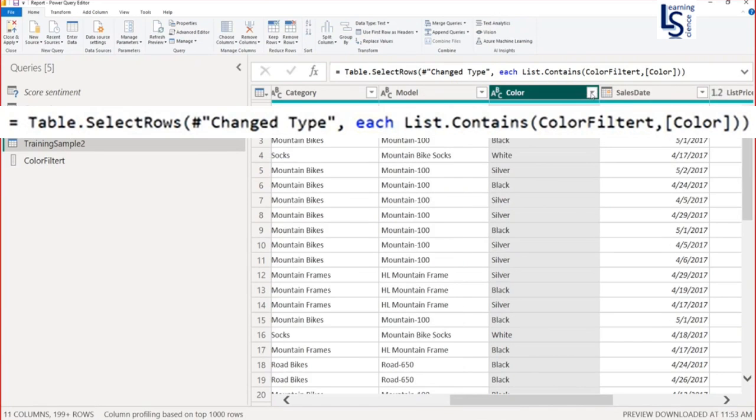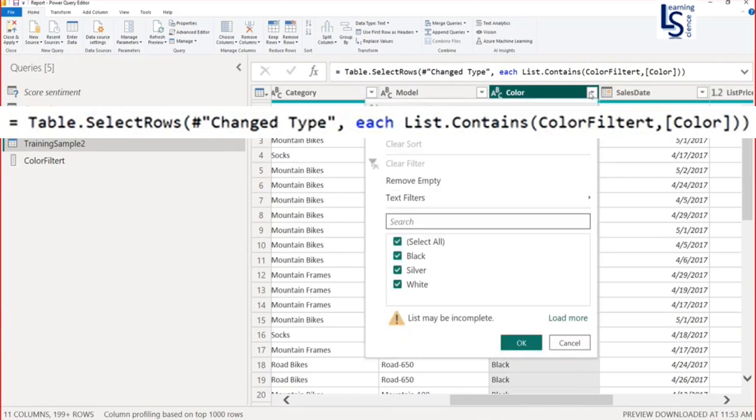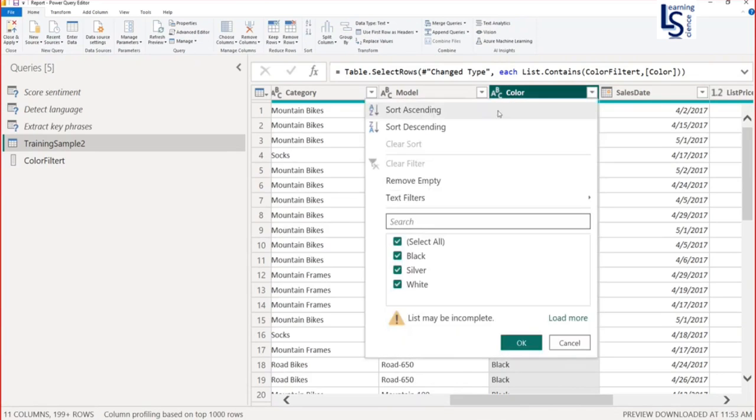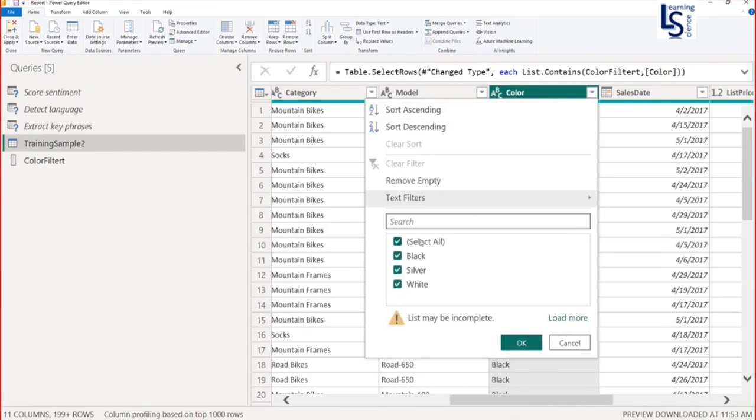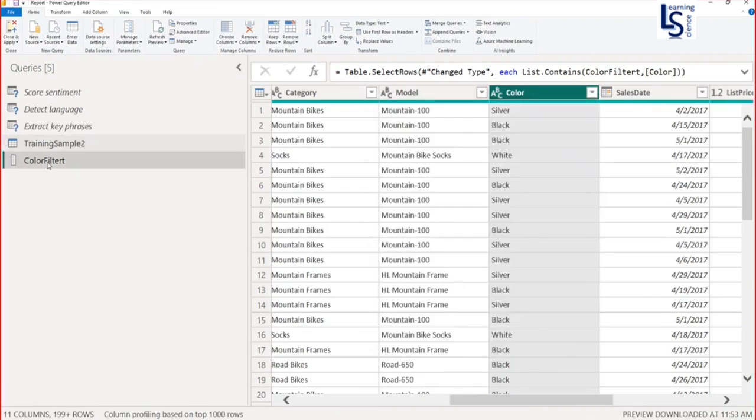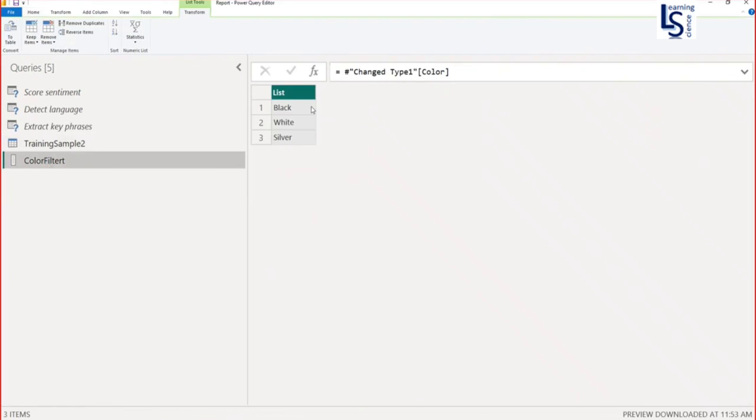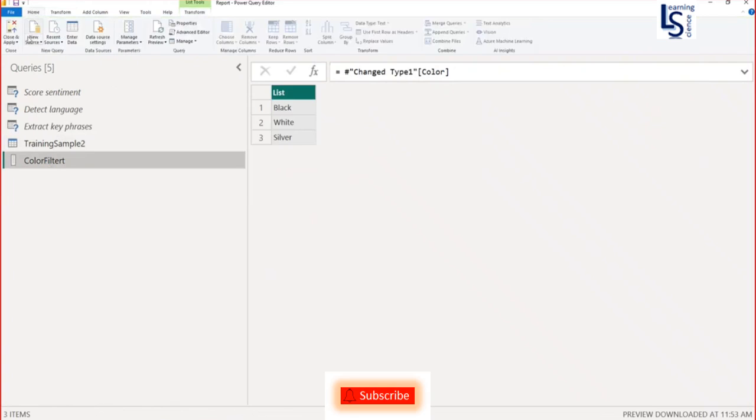Now if you expand the color column, you can see one, two, three: black, silver and white. These colors are only available here based on our color filter criteria. Now let me go to home and say apply and close.